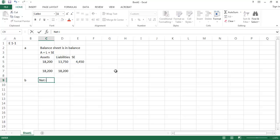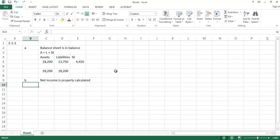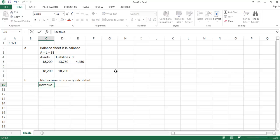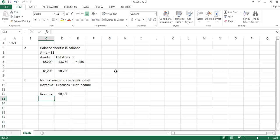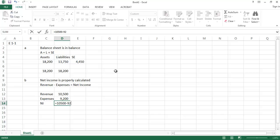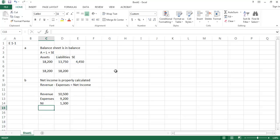Letter B asks us to determine that net income is properly calculated. Our income statement equation says total revenues minus total expenses equals net income. Here in the box, total revenue was $10,500 and total expenses were $9,200. So net income should be the difference: $10,500 minus $9,200 equals $1,300. The figure for net income given in the box is also $1,300, so yes, net income is properly calculated.